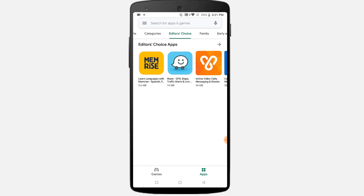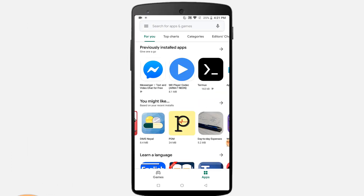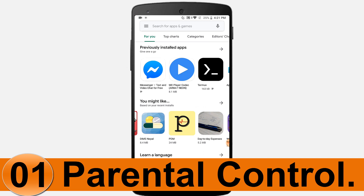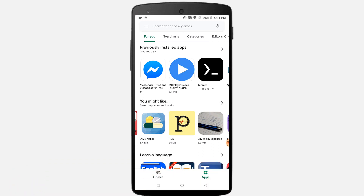I'm going to explain the secret settings of Google Play Store. Number one: Parental Control. Keeping kids safe on the internet is important. When you turn on Parental Controls, you can restrict what content can be downloaded or purchased from Google Play Store based on maturity level.